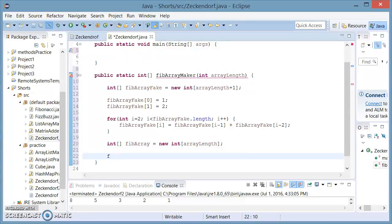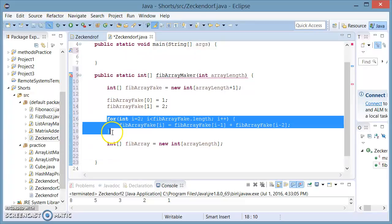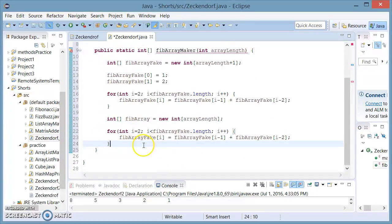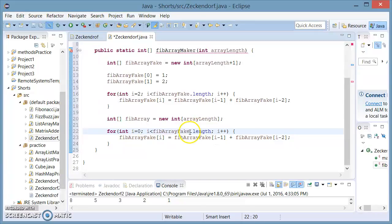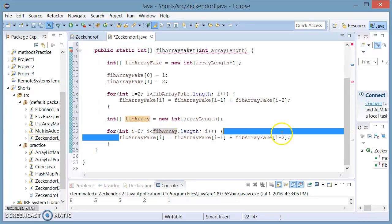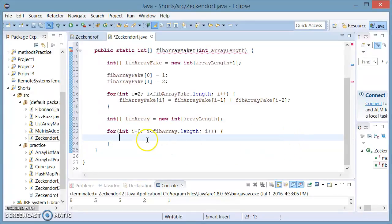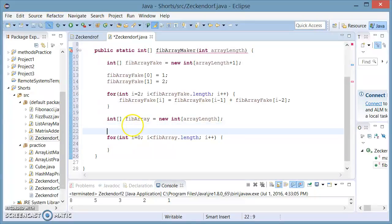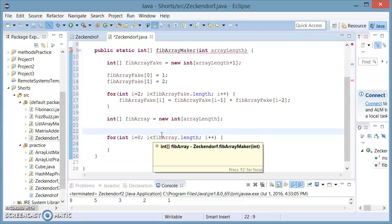Getting back here, we're going to make a new for loop. Inside this for loop, I'm going to set the index back to zero and set this to fibArray. Inside the for loop, I'm going to invert the fake array so that we'll get the Fibonacci array backwards. I'll explain why we need that later.